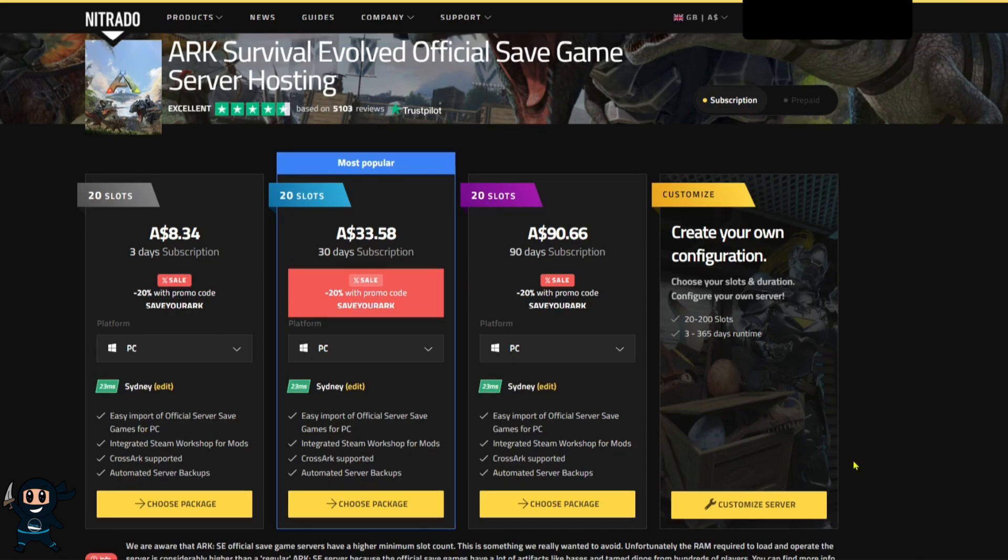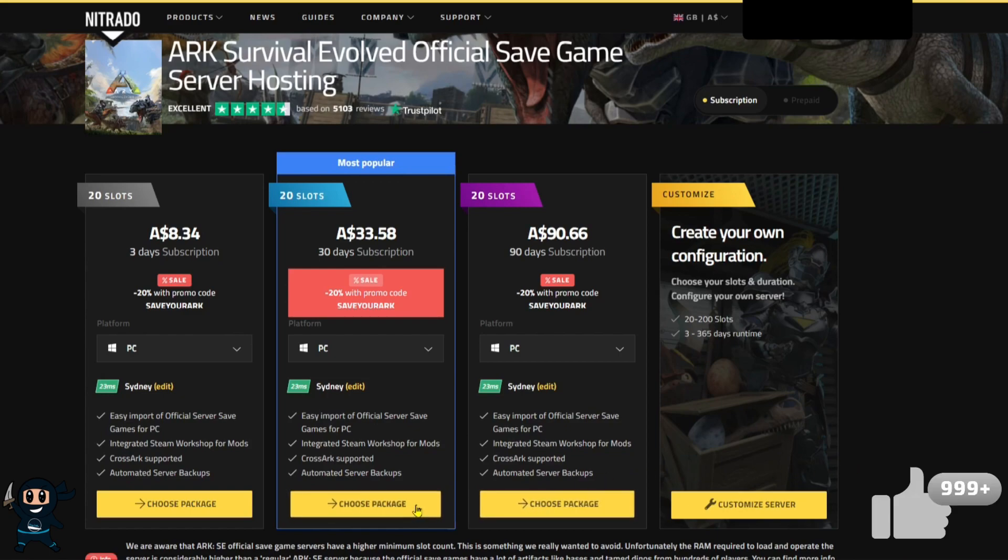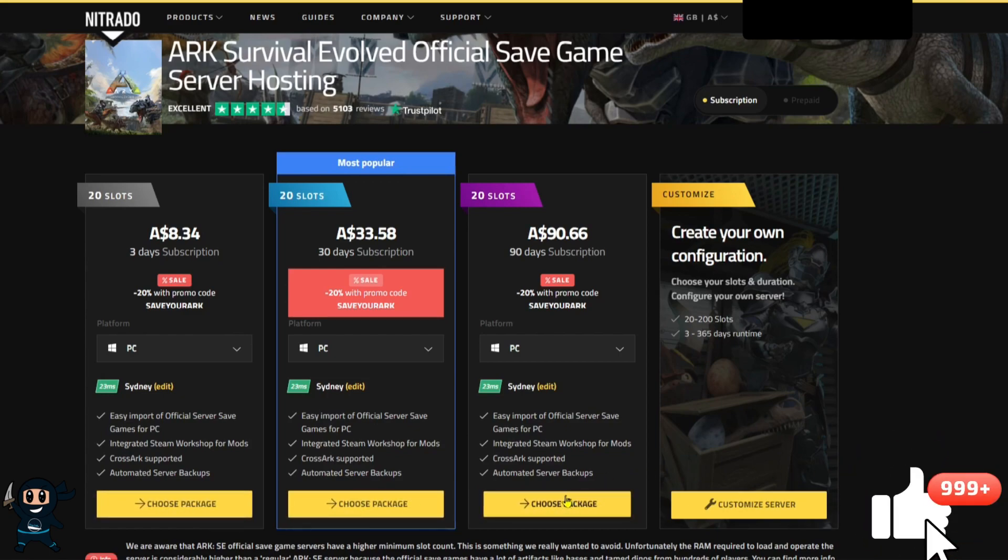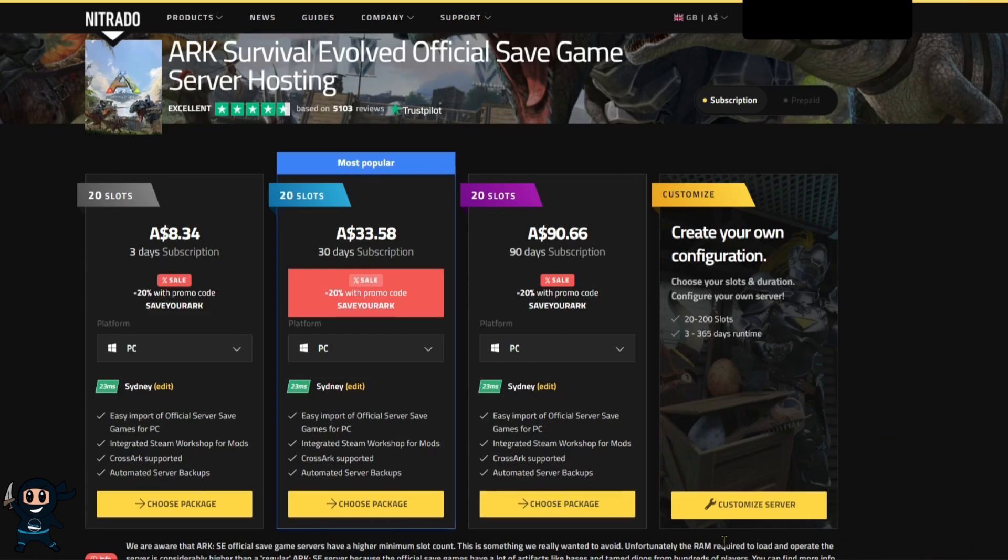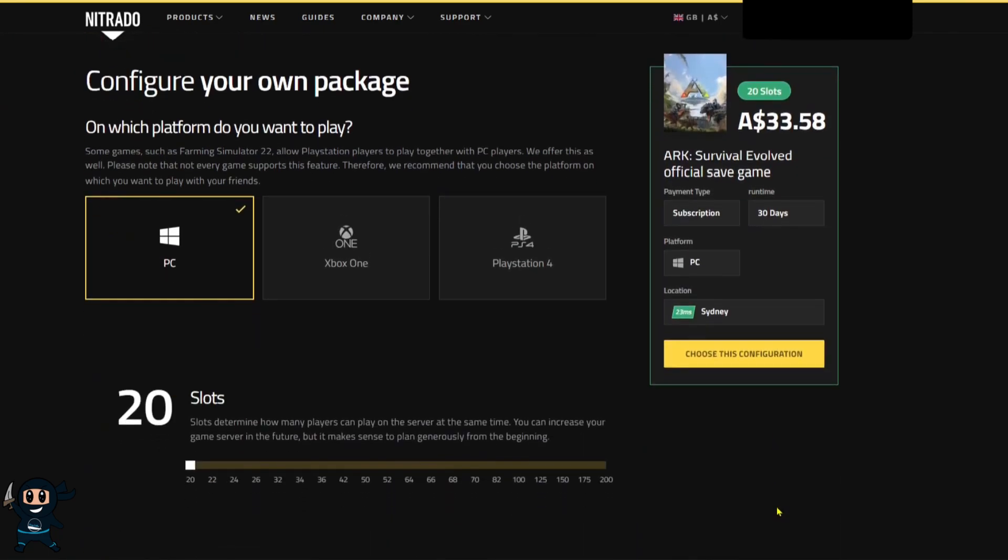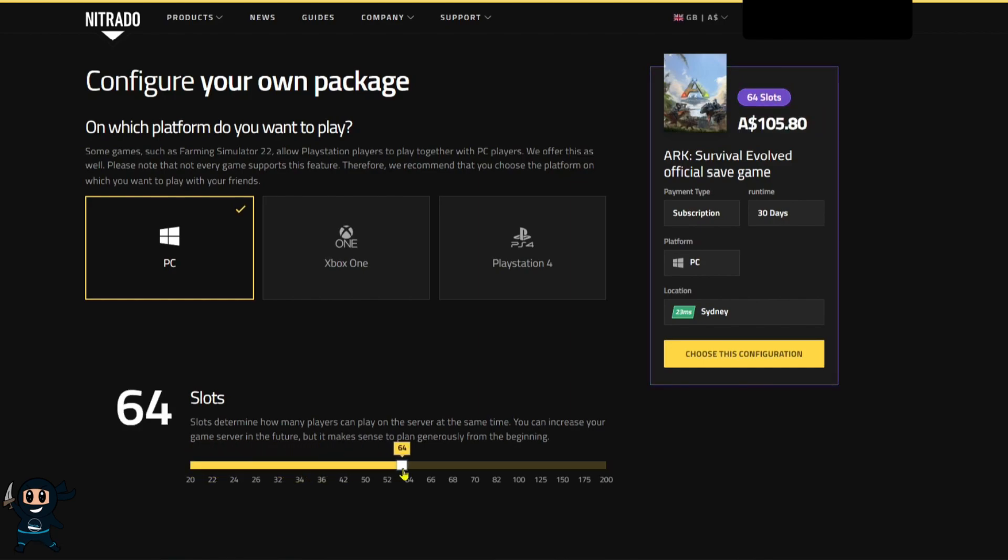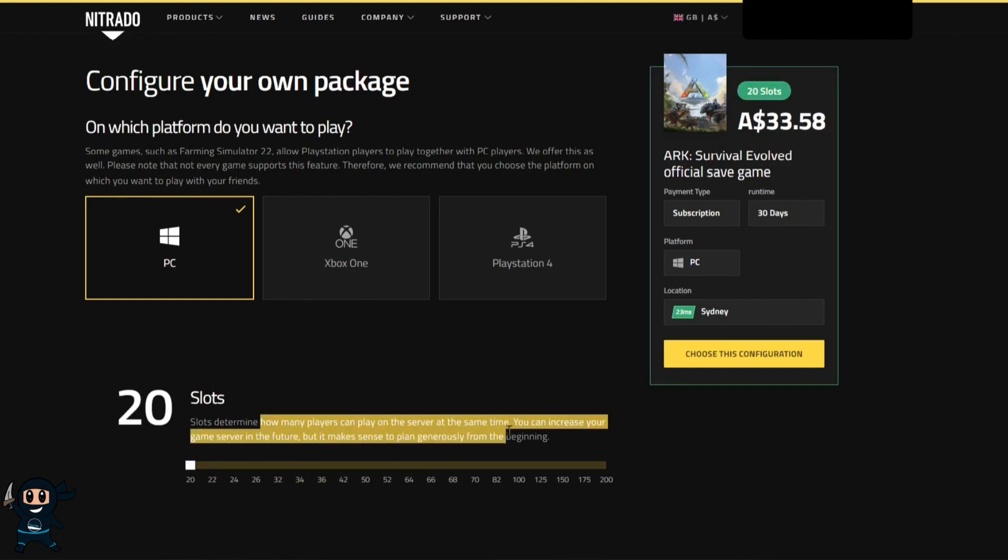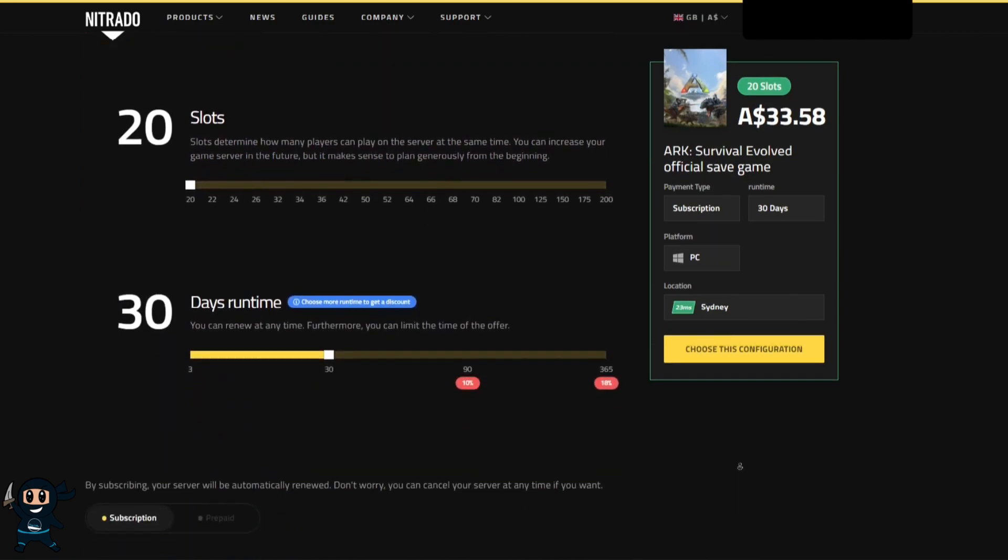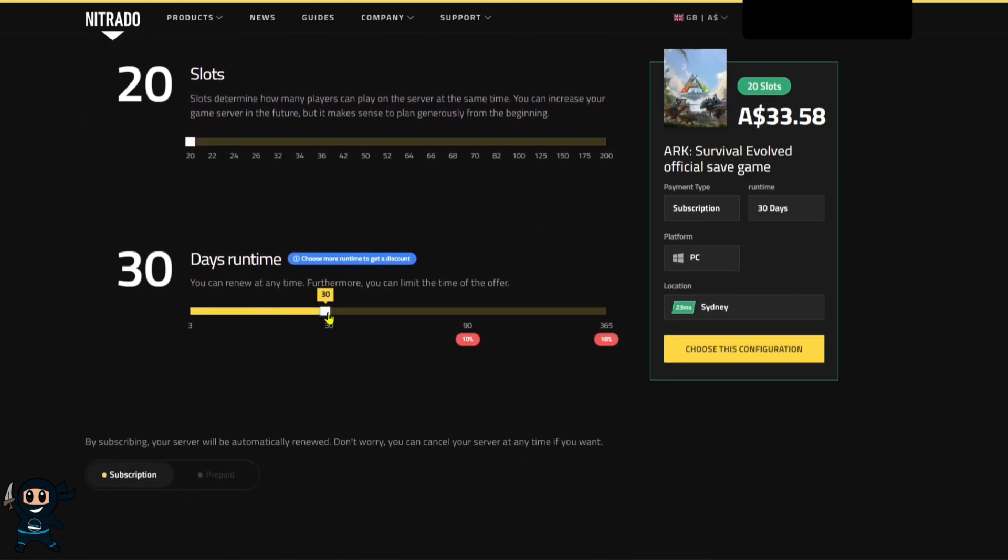After making that decision you can now select one of the relevant server packages or if you want to do a little bit more change to the server you can select customize server. From here you can choose how many players are allowed on the server at any one time and along with how many real life days the server will run for before you need to pay again.